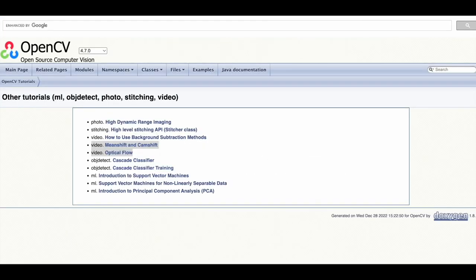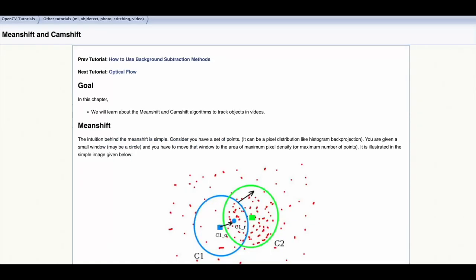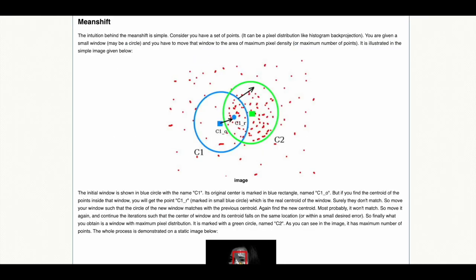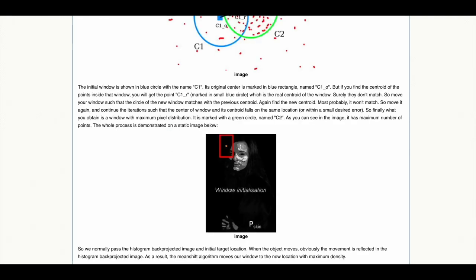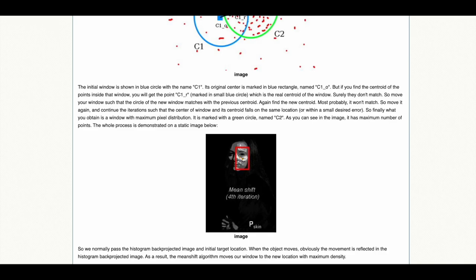Video analysis in OpenCV includes techniques such as MeanShift, CamShift and Optical Flow. MeanShift finds the area of maximum pixel density in an image by placing a window at a random position over an image and then shifting the window during repeated iterations until it converges to the area of maximum density.